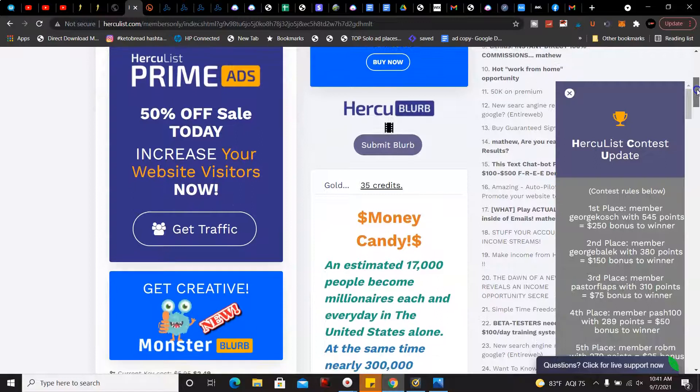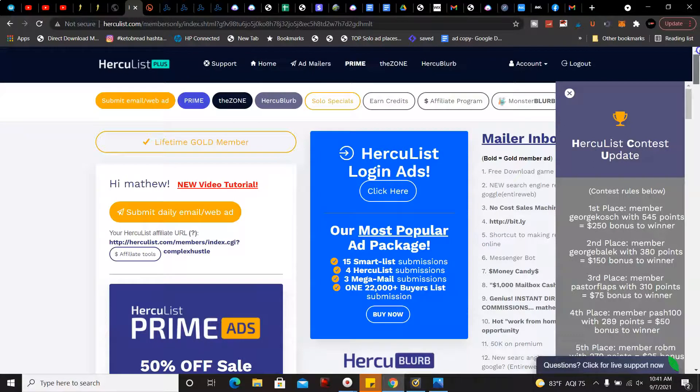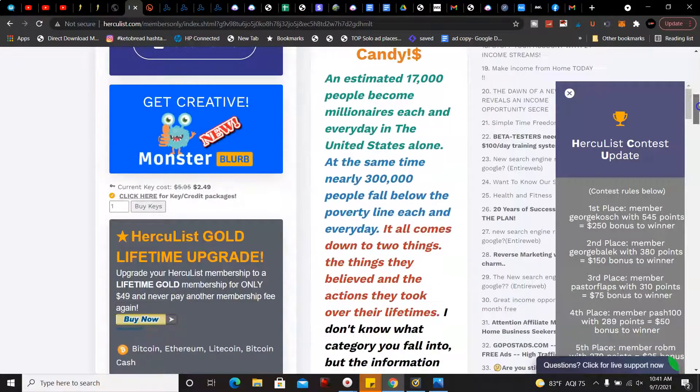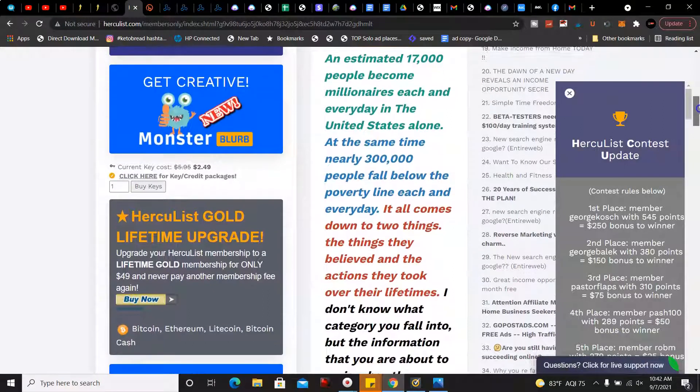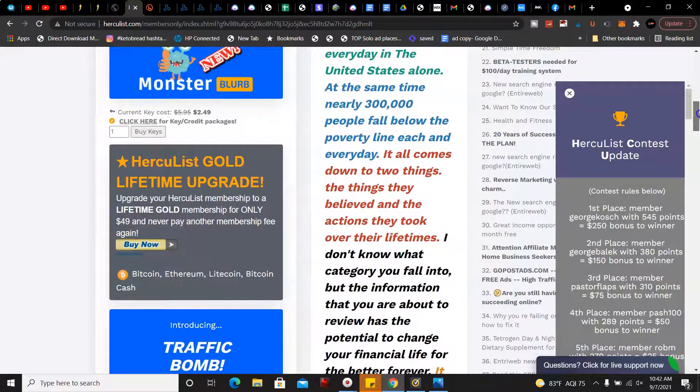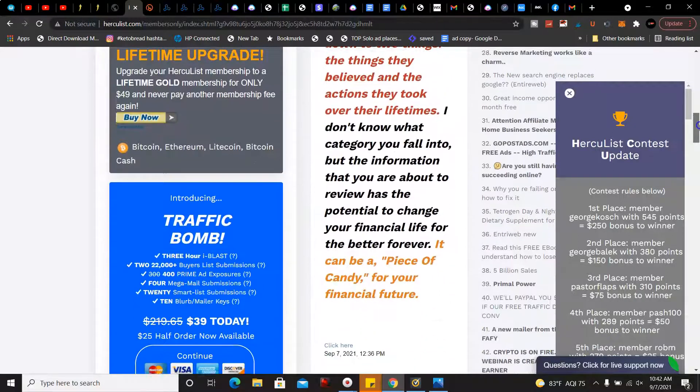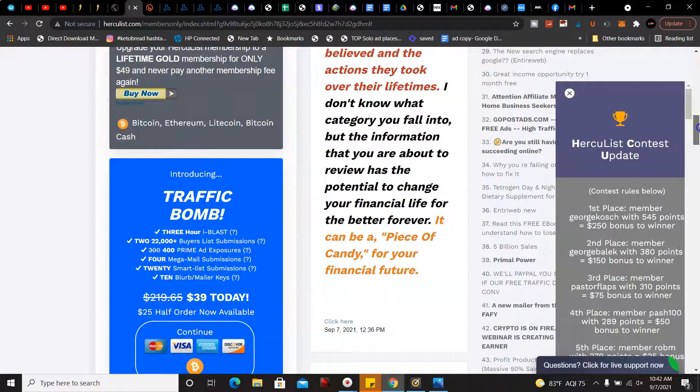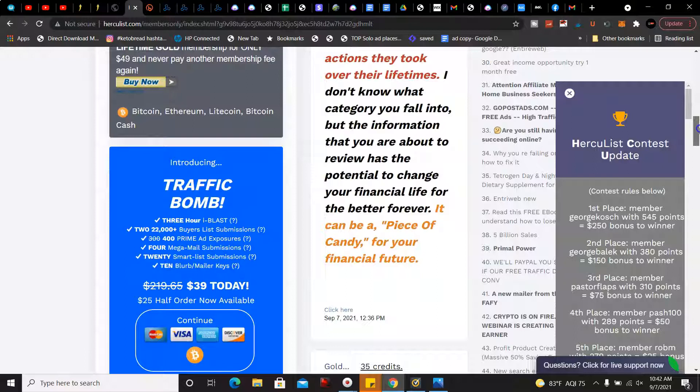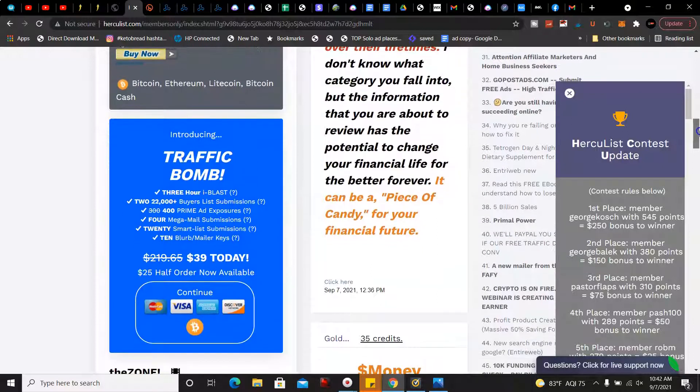There's also the Herculist Gold lifetime upgrade. I do recommend upgrading to that. And then there's a traffic bomb: three hour eye blast, 222,000 buyer list submissions, 400 prime ads, and then 20 smart list submissions.